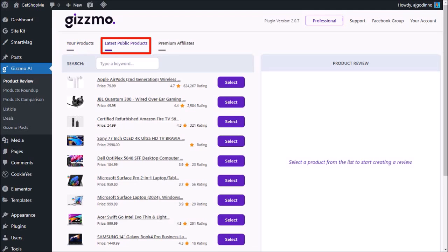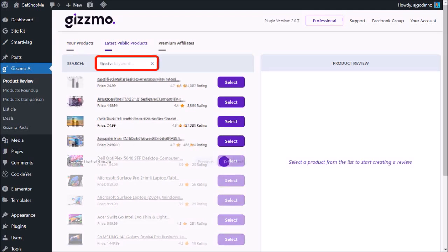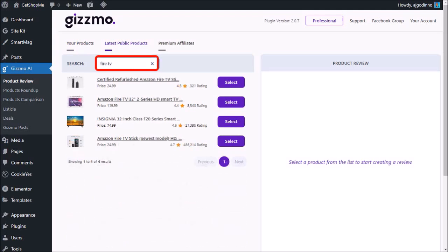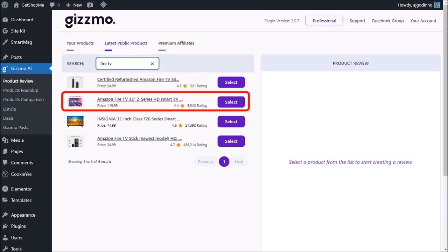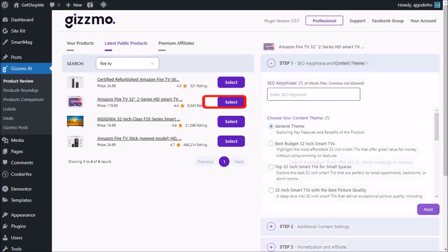You can use this search box to find specific products from the list. For example, I'll search for Fire TV, and it'll filter all products based on the search term. I'm going to create a product review on this Amazon Fire TV, so I'll click on this select button.